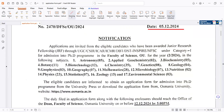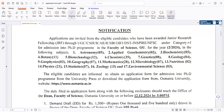Let's see which departments are included and what the eligibility criteria are. Applications are invited from eligible candidates who have been awarded Junior Research Fellowship through UGC, CSIR, ICAR, ICMR, DBT, DST, or INSPIRE.